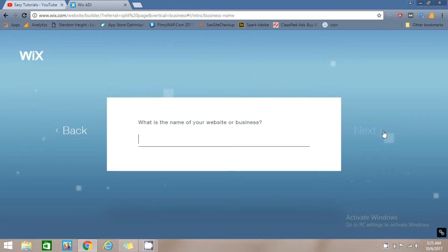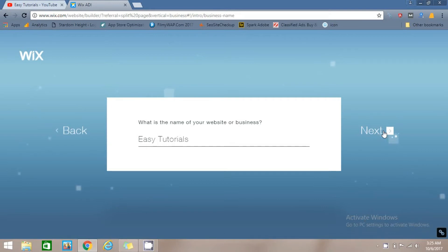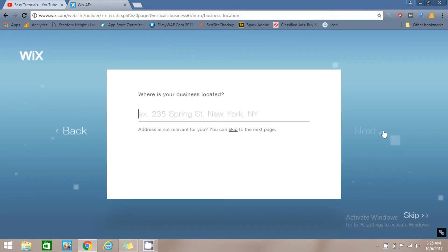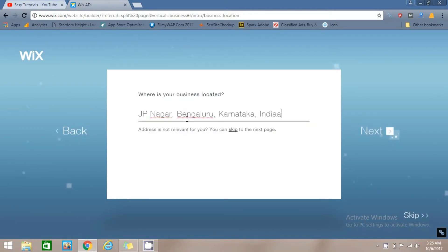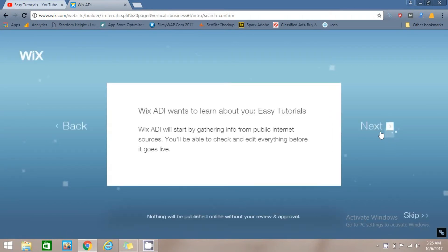Now you have to write your business name or website name here. It will also ask you your business address — type your business address here. Then click on Next.